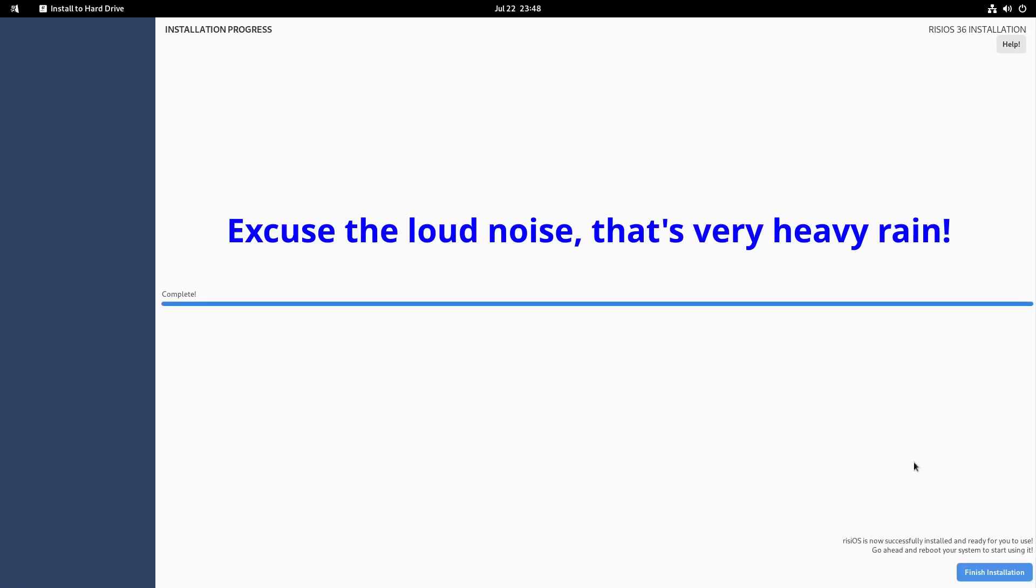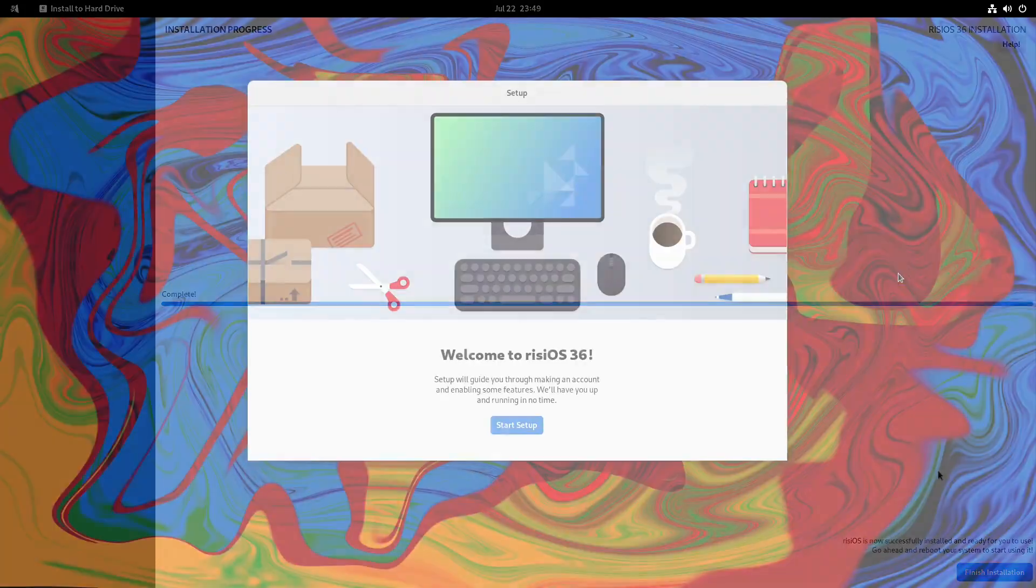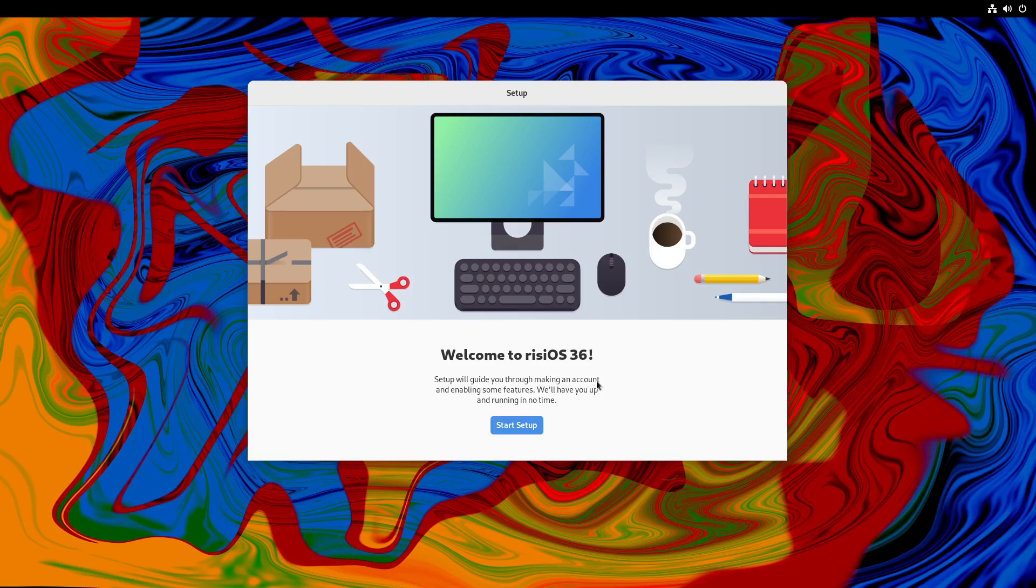So that is the installation complete. I'll do a restart and we'll come back into the freshly installed desktop and have a look at what Rizzi OS has to offer. So here we are in the desktop of Rizzi OS 36 based on Fedora 36. That's pretty obvious there I would say.